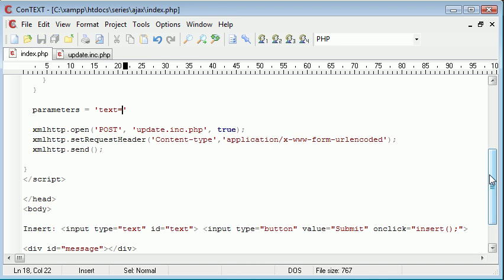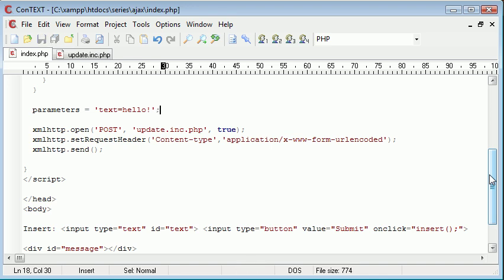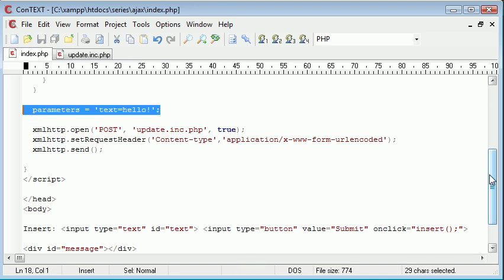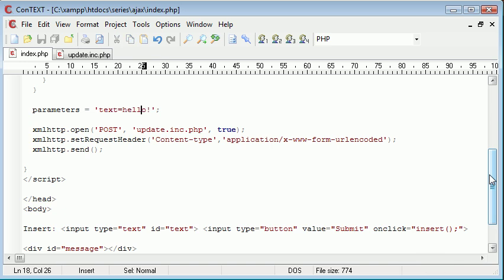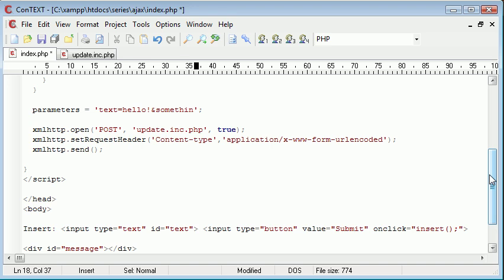So what we can actually do is we can actually set this now to hello, for example, and we need to send these parameters through. Now, this looks like get data, by saying text equals hello. We can also say and something equals hello to, or something like that. We can send unlimited post variables through here.